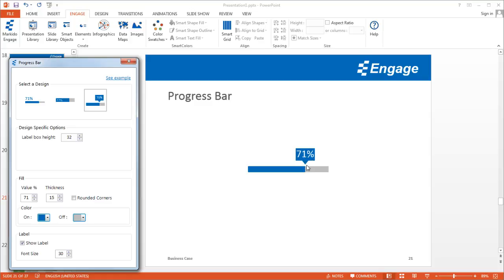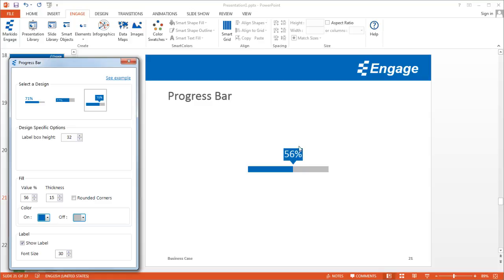In this case, 71%. If you change the value of the progress bar to 56%, for example, you'll notice that not only does it move to 56%, but it also updates the value in that box.